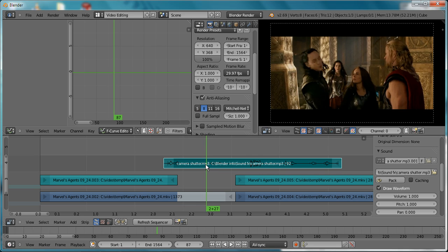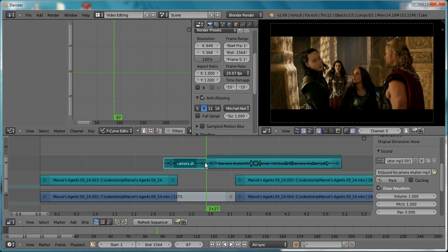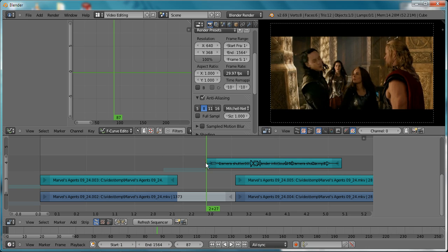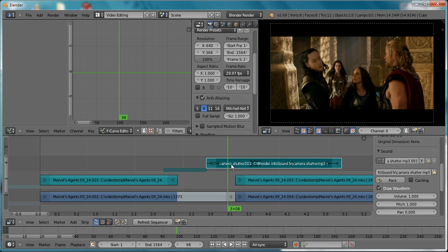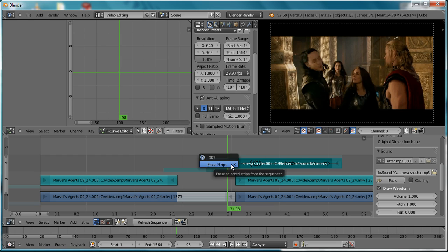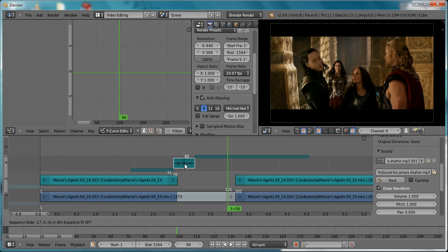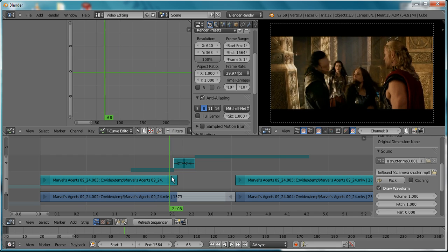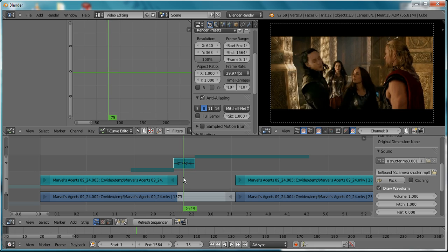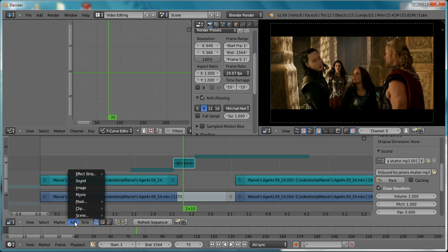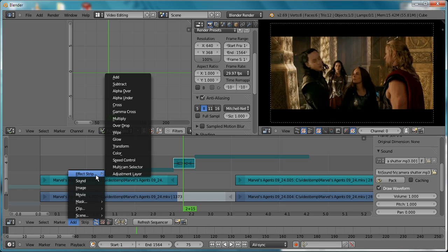You can use K or Shift+K, it doesn't really matter. Delete the ends and then move the beginning of the clip to the very end of your video. Now we need to add the flash effect, so add a color effect strip.